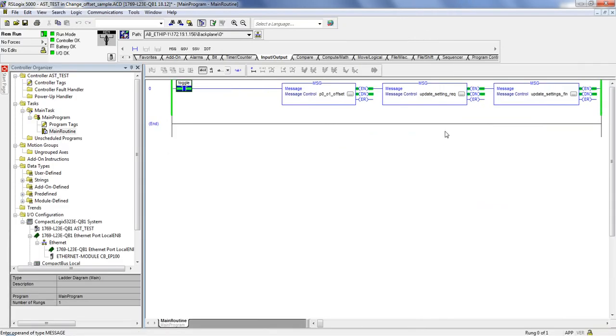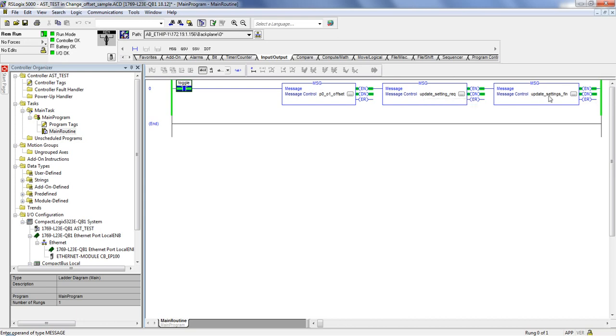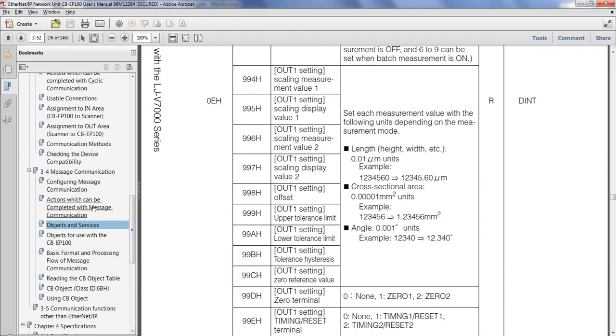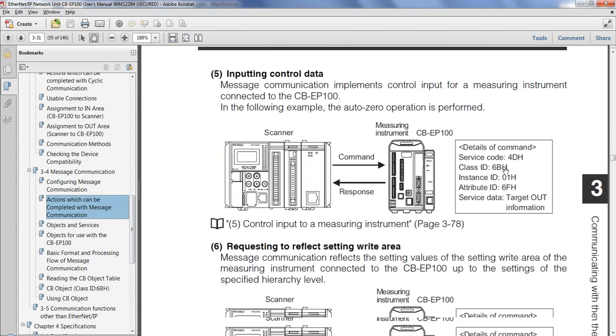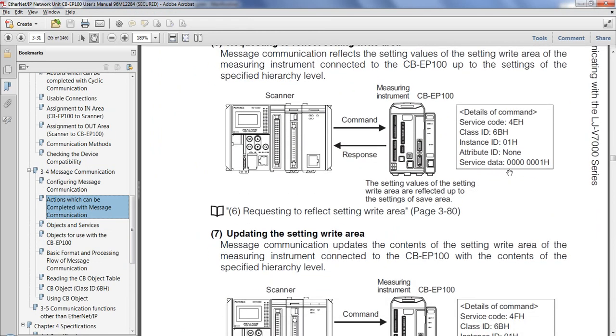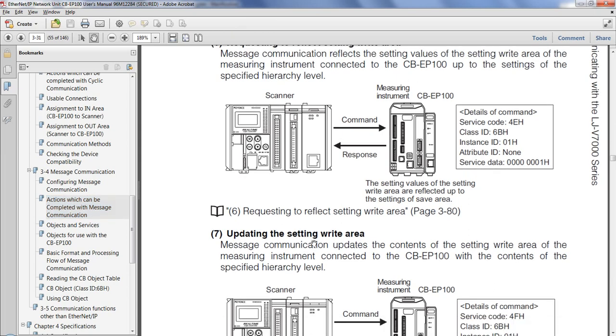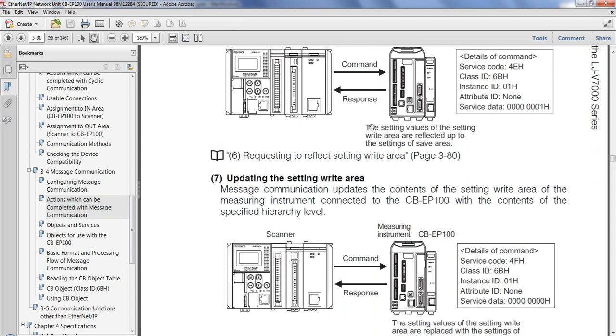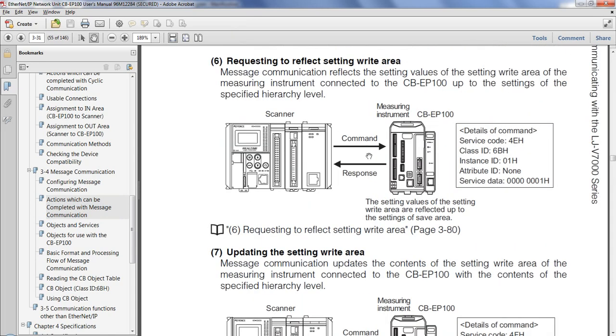One thing I actually forgot to go over earlier was these two messages over here. So this one is my message for changing the offset value. One thing when changing data on the unit, you need to send two more requests after it. One of them is going to be to request that the data be updated. And then another one to actually update the data. Both of these, again, are laid out directly in the manual. So very easy to find. The customer would simply need to copy these two commands right here. We're requesting to reflect setting write area and updating the setting write area. So, again, customer would simply need to make whatever changes they want to make. And then at the very end, go ahead and send these two commands to make sure all that data is now updated on the controller.